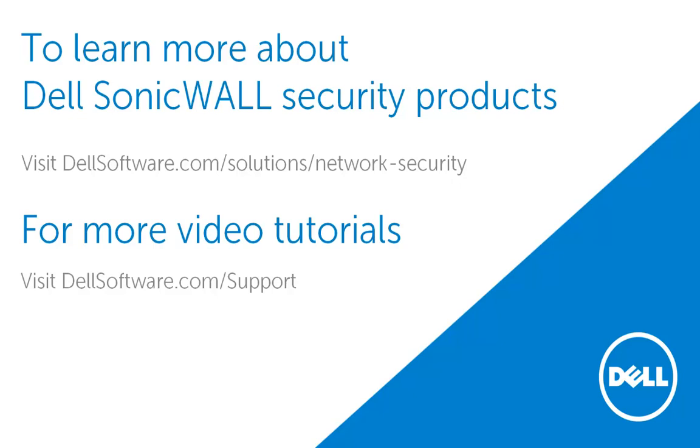For more video tutorials, visit dellsoftware.com/support. I hope this has been informative and thank you for watching this video.